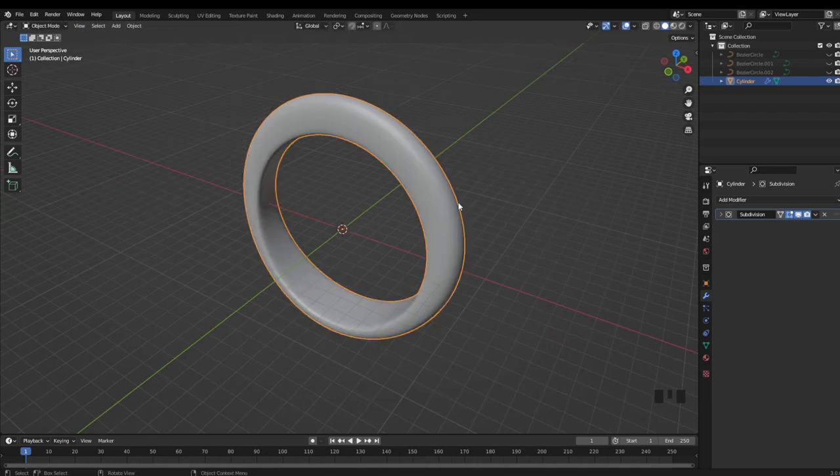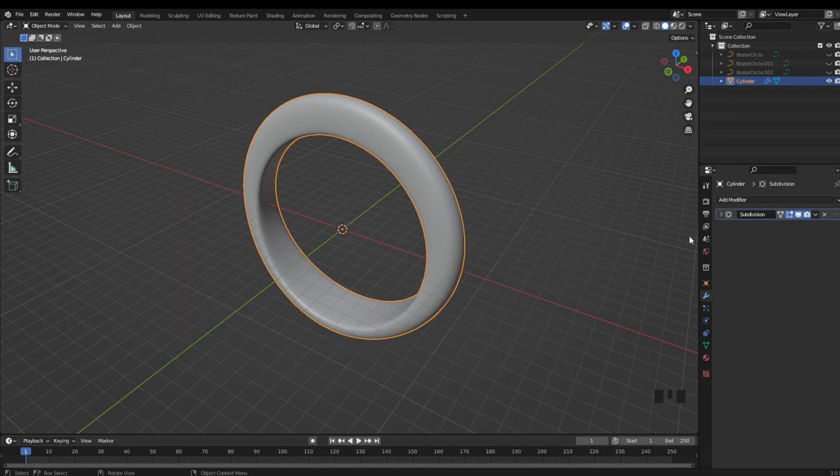And once you're happy with your design, it's important to remember to apply the modifiers before exporting for 3D printing.